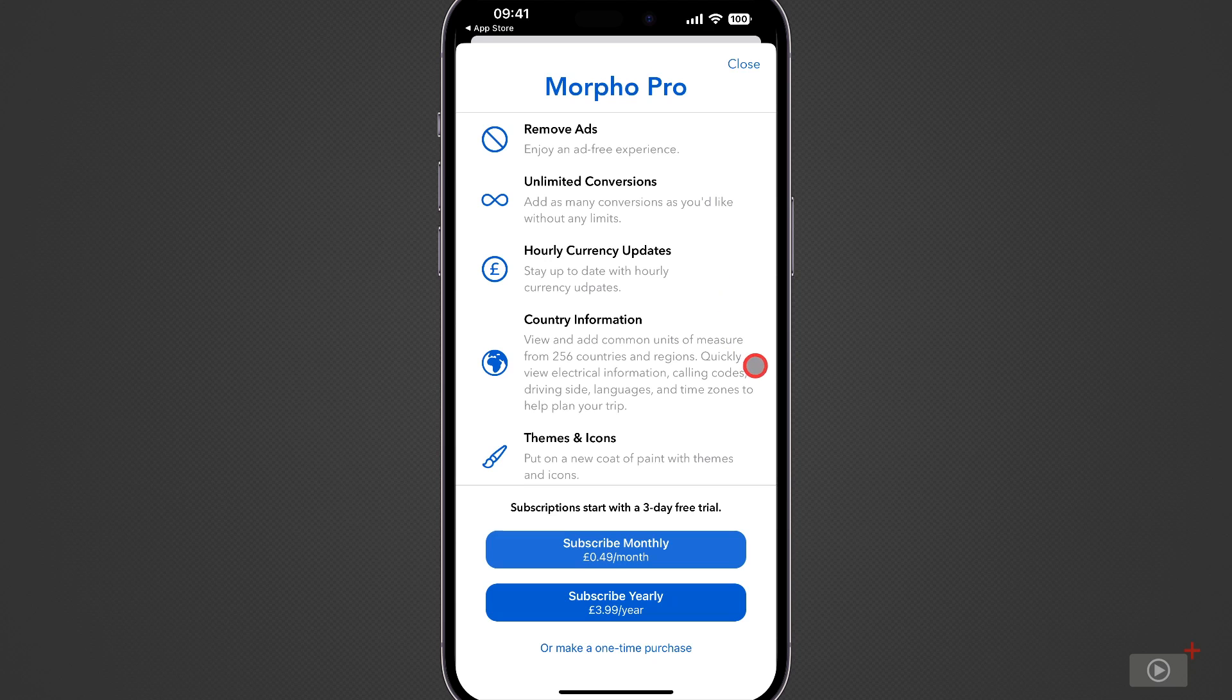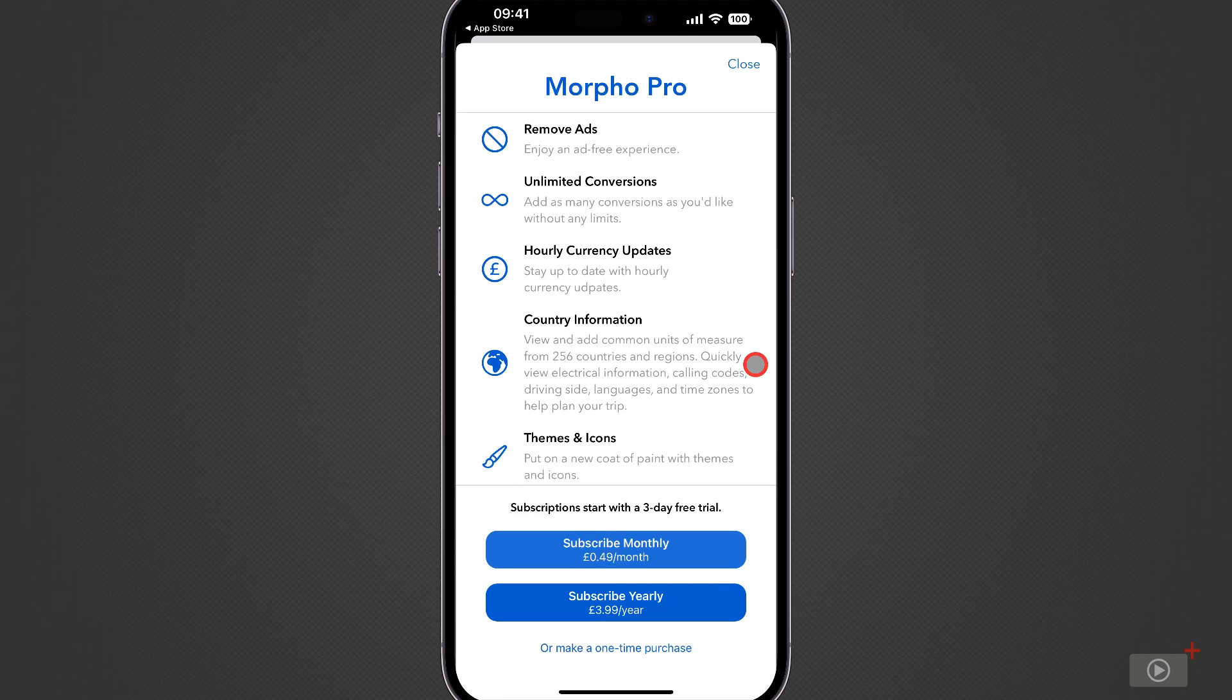Country information and this is a whole list of the common measurements used by a country and it's great and of course the obligatory themes and icons.